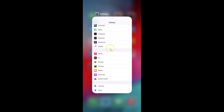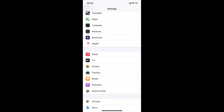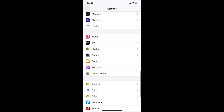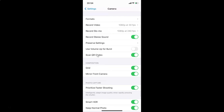Now let me show you how to disable them. Close the camera app, open your Settings app, find Camera and tap on it to open it, then come to the Composition section and find the Grid option.